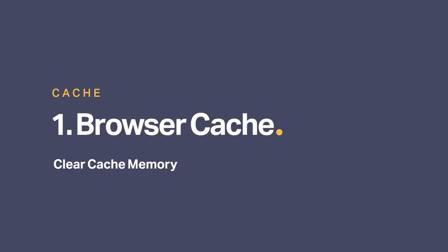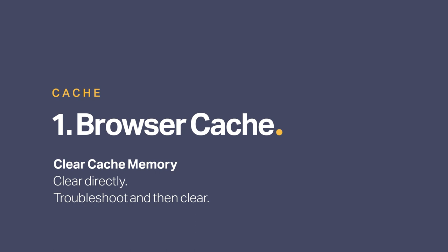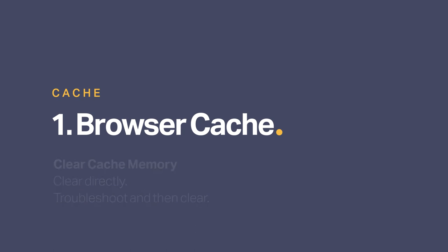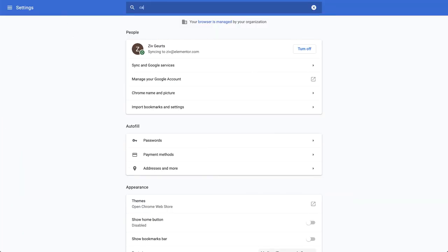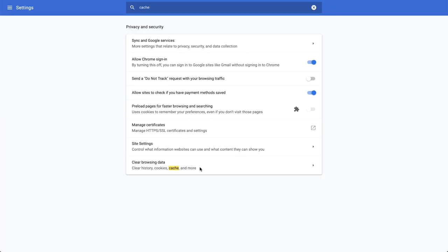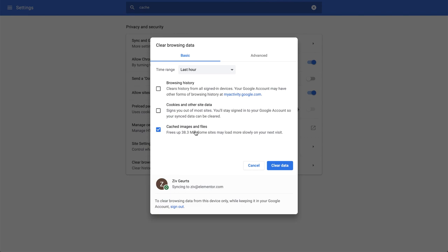There are several ways to confirm if browser cache is the culprit. You can either clear the cache directly and see if it solves the problem, or troubleshoot and then clear the cache after having confirmed it. Clearing the cache directly can be done by performing a force refresh. On Windows, press both Ctrl and F5 buttons simultaneously. On a Mac, press Command and R. Most times, a simple force cache refresh won't work, and you need to clear the cache by hand. Go to your browser settings and search for cache. Then select and clear it.